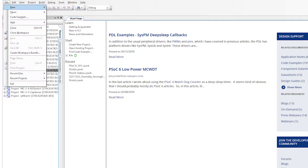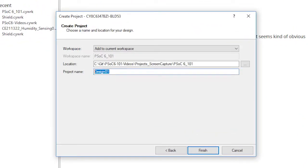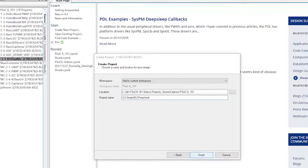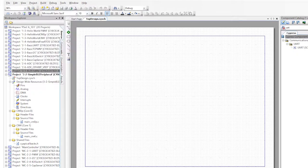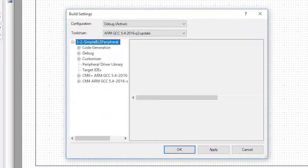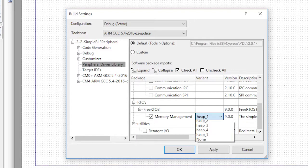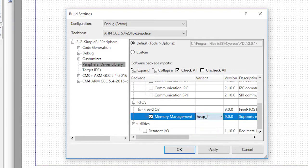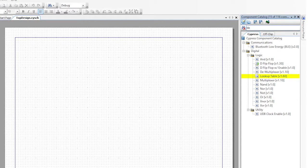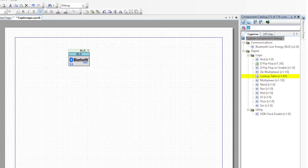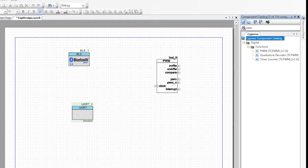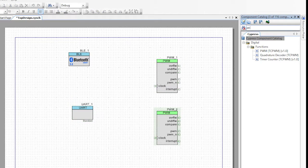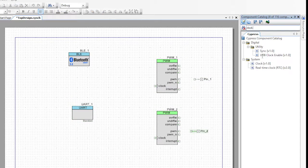Start by creating a new PSoC 6 project called 3-2 simple BLE peripheral. Next, let's change the build settings to include FreeRTOS with a heap setting of 4 and the standard I/O redirection. Now, I'll go to the schematic and add the BLE component, a UART, two PWMs, two digital output pins, and two clocks.